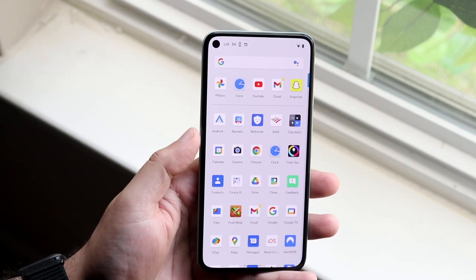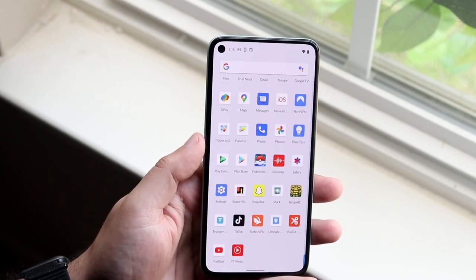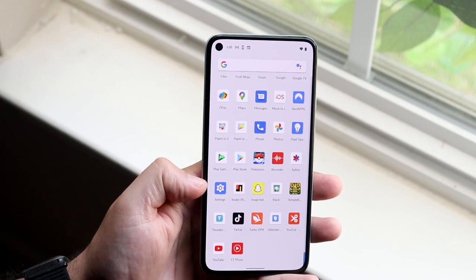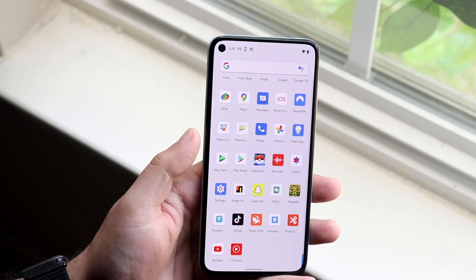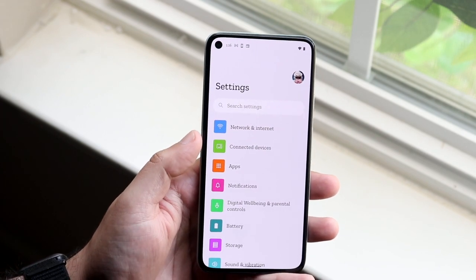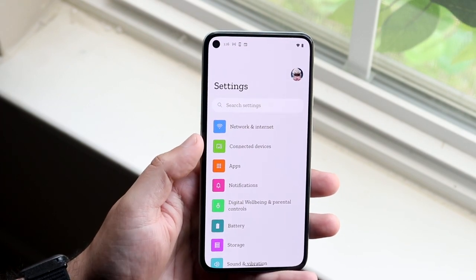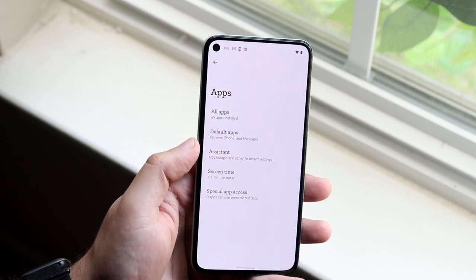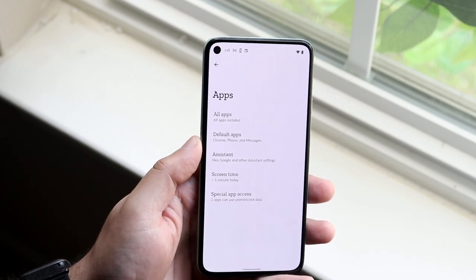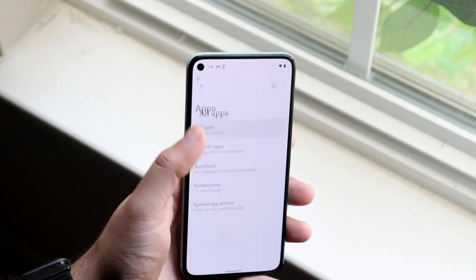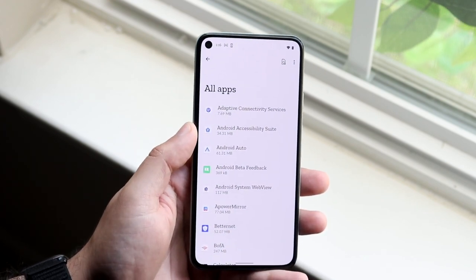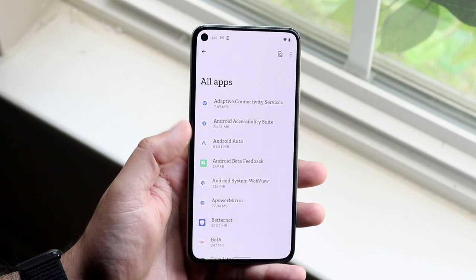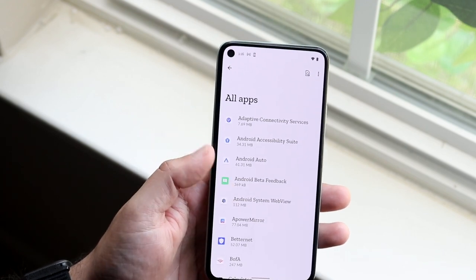The very first thing I would recommend is making your way over to your Settings app. Once you're there, scroll down to Apps and click on All Apps. It may look slightly different on your device, but you just want to get to that spot.